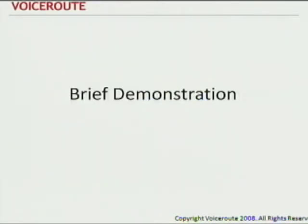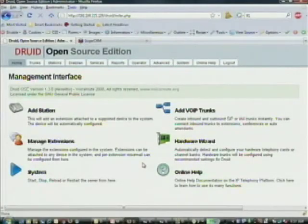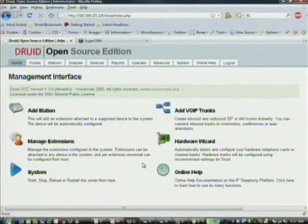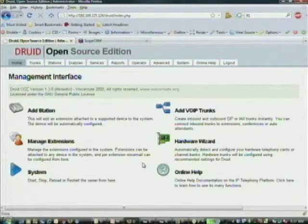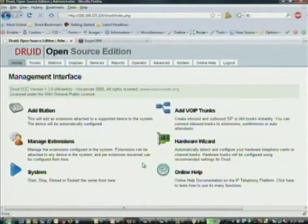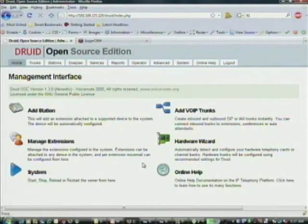Now I'll get into a brief demonstration. As many of you know Asterisk, this shouldn't be too hard. I'll briefly log into the admin interface here. Here are just a few features of the admin interface — I won't go into too much detail. You can add stations, VoIP trunks, extensions, hardware. If you know Asterisk, this should be pretty straightforward, though it may be a bit cryptic if you're not too familiar with it.